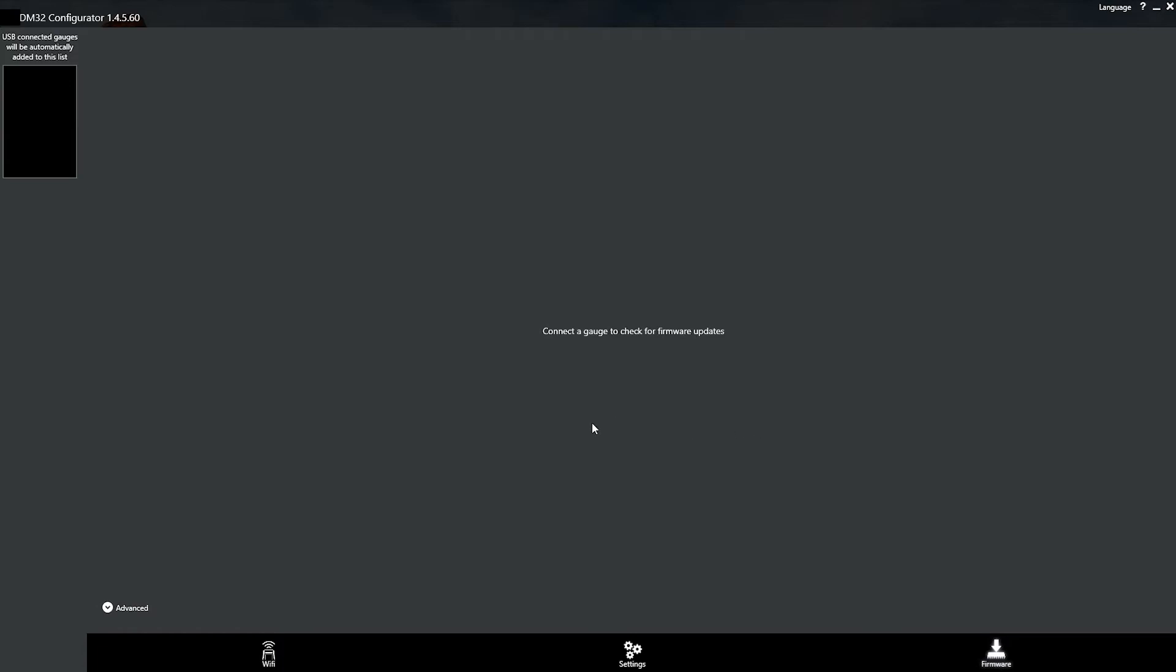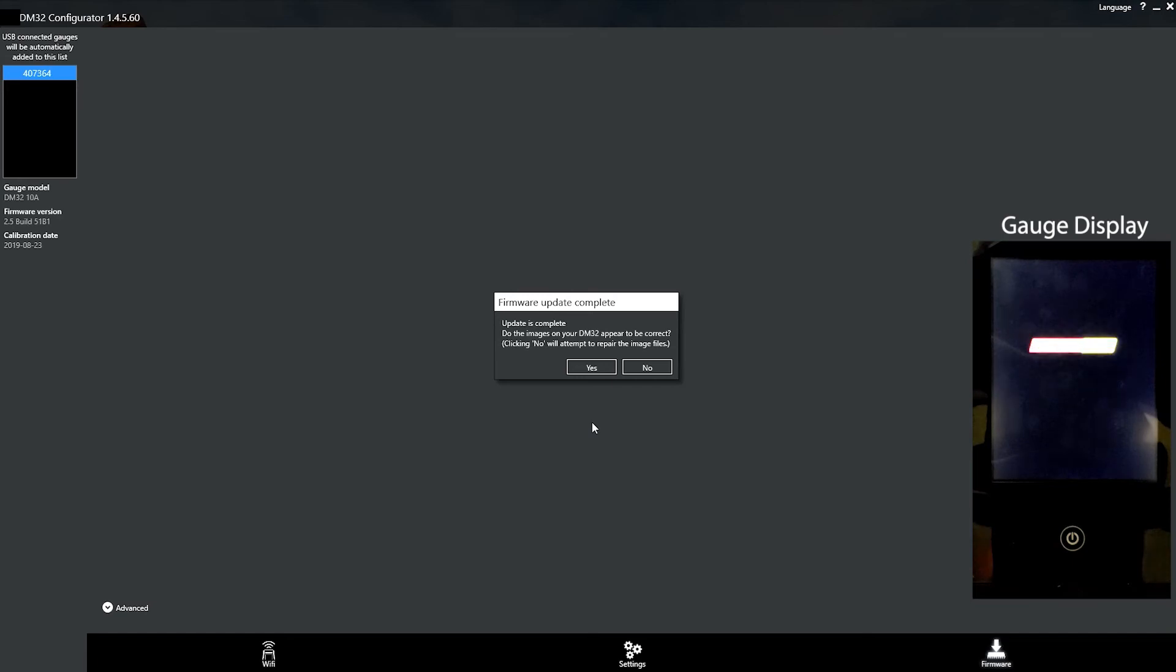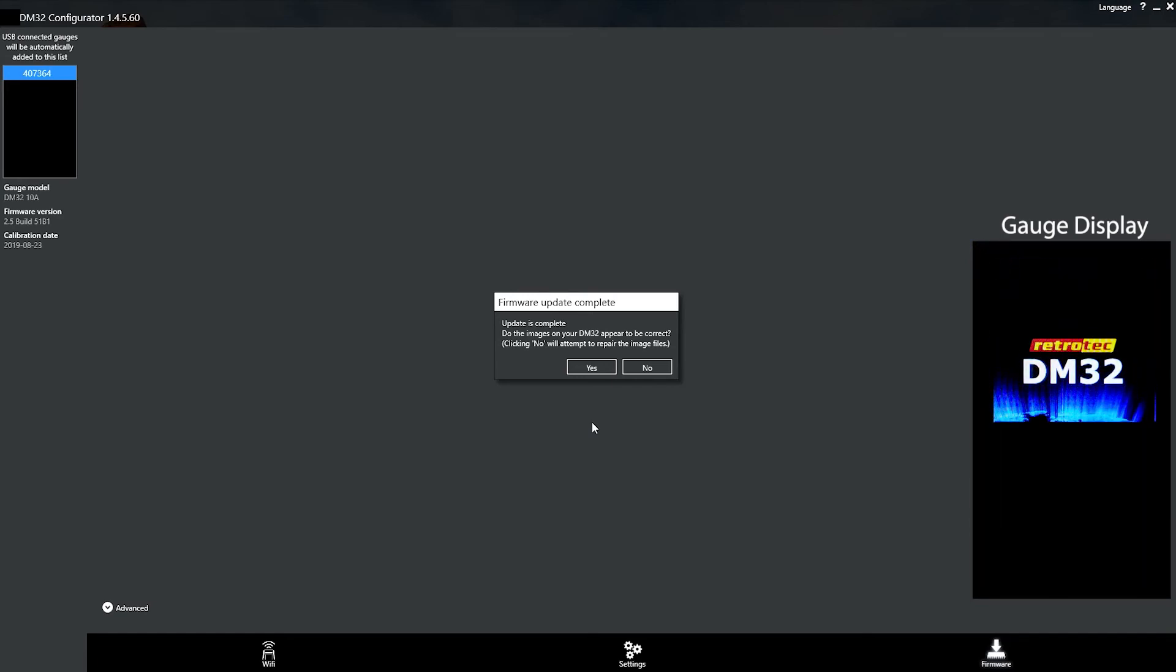Okay, now we're going to disconnect the gauge from the USB and then reconnect it again. Wait for it to rediscover. Okay, it's found it again. And now your update is complete.